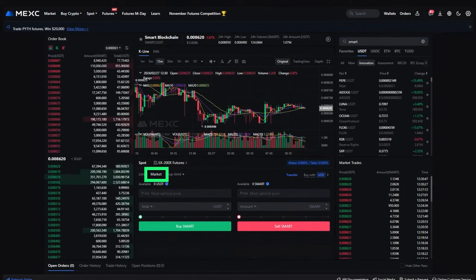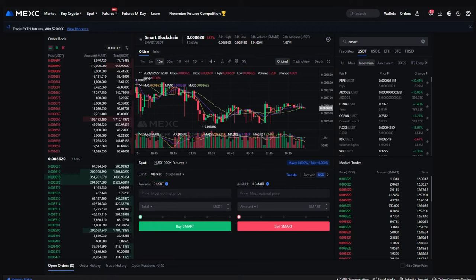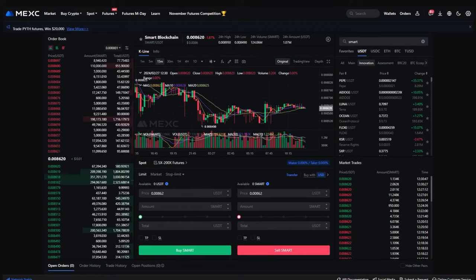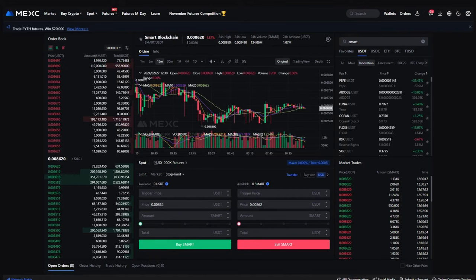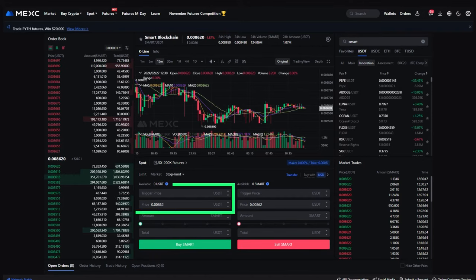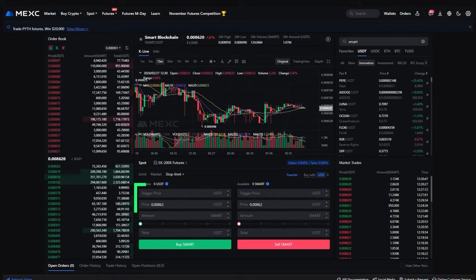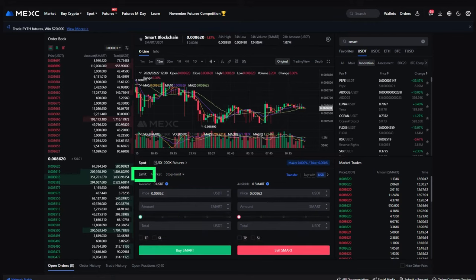You can buy SMART at the market, that is current price, or set a limit order at your desired price. You can also set a stop limit order, which allows you to simultaneously set a stop price and a limit price to control the execution cost of your trade. Select the desired order type.